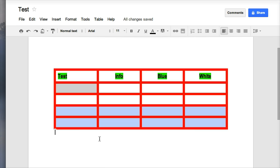So you can make your tables very pretty just using some basic features of Google Docs. Hope that helped explain a few of the table features. Thanks. See you soon.